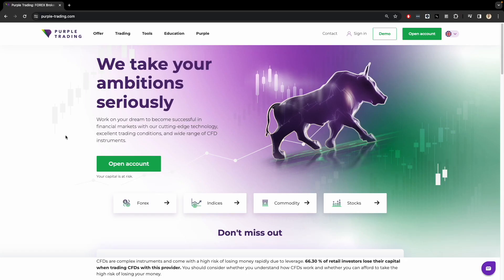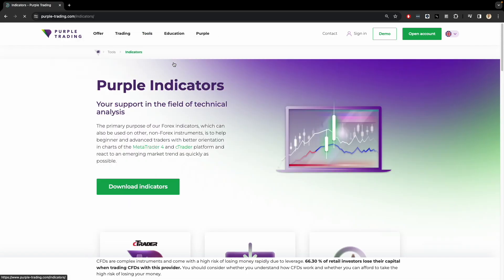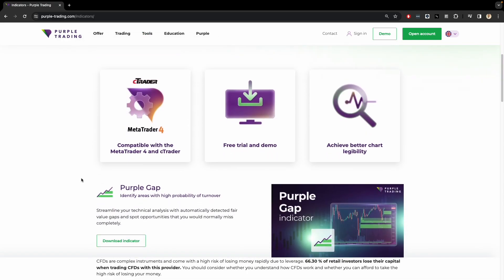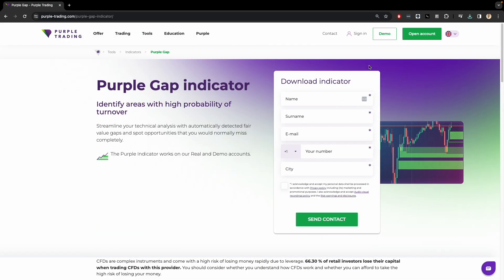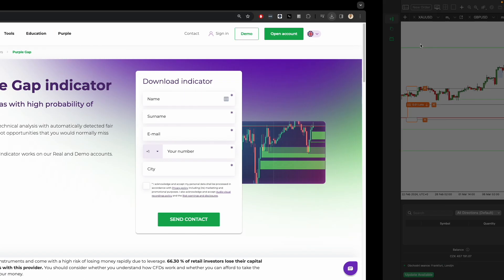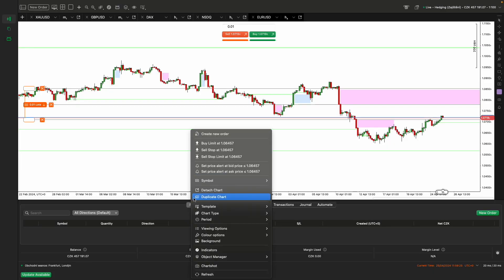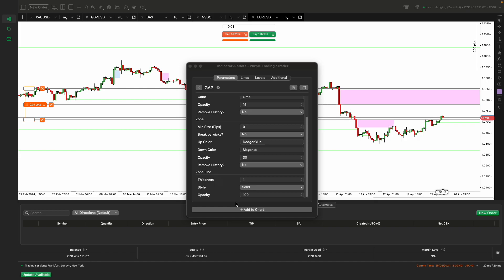To install the Purple Gap Indicator on the Ctrader platform, follow these steps. Visit the official Purple Trading website and navigate to the Tools section, click on the Indicators tab and search for Purple Gap Indicator. Download the file and double click to open it. On the Ctrader platform, confirm the installation, then right click the Indicators tab and select to insert the indicator into the chart.